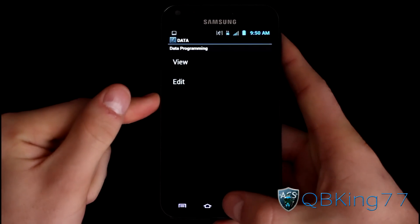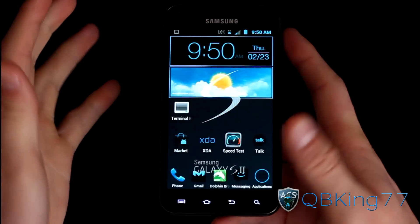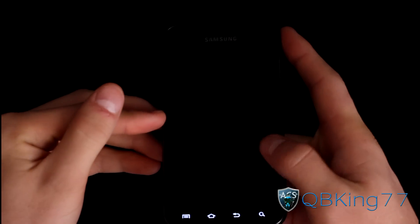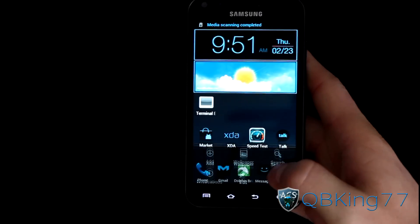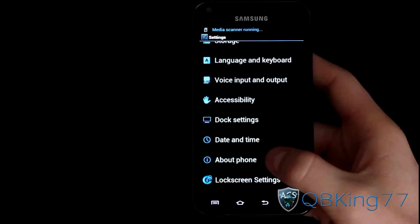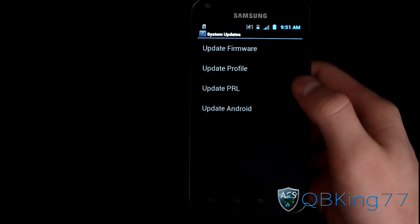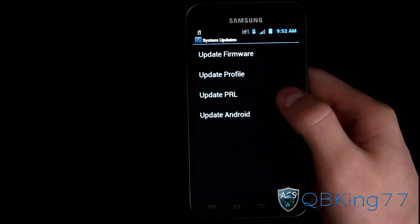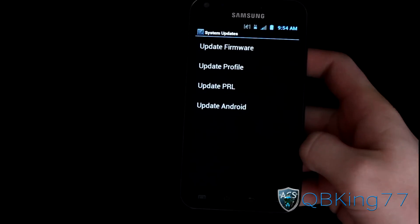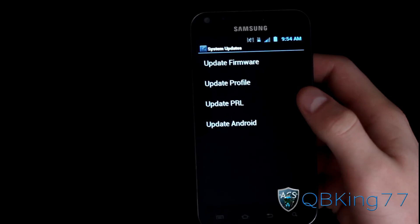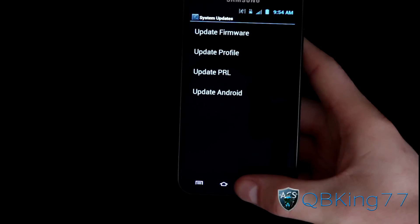Once you've done that, you're ready to go. Back out of it, and I'm going to recommend rebooting your phone — power it off and back on. After reboot, go to Settings, scroll down, go to About Phone, select System Updates, and do an Update PRL and update your profile as well. No big deal if one of them errors — just try it again later.